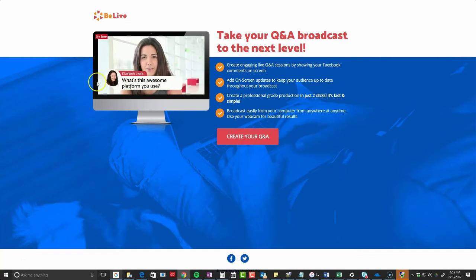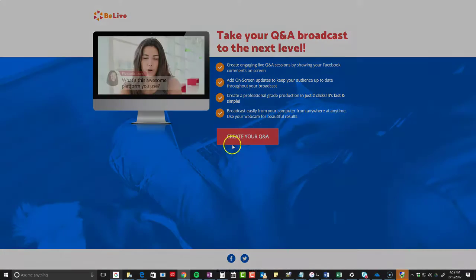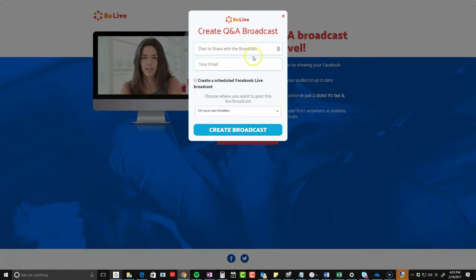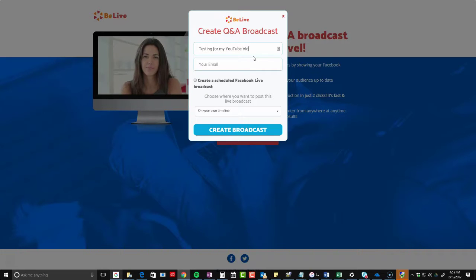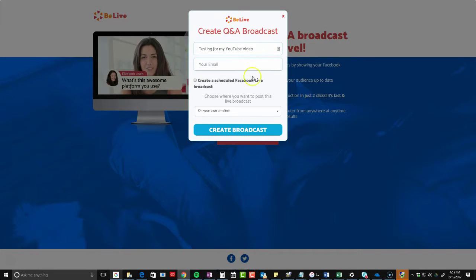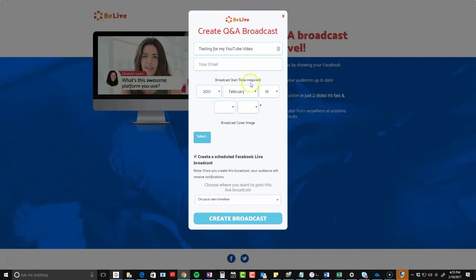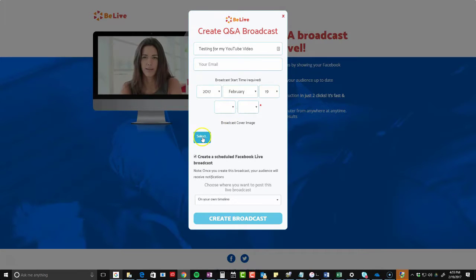It gives you an example — you can bring your questions onto the screen and it tells you what you can do. I'm going to actually create a Q&A. So you're going to give it a title, and you can add your email address in there. Another feature that I really, really like is that you can schedule it ahead of time and upload a broadcast cover image.